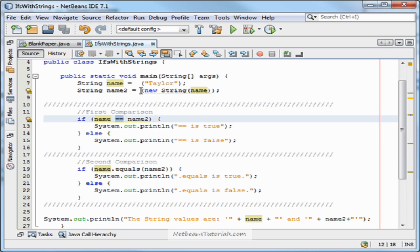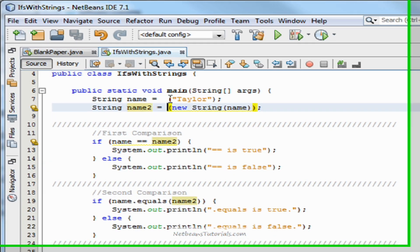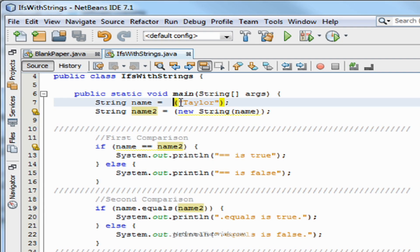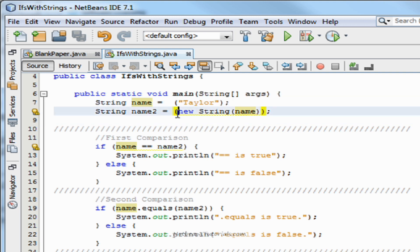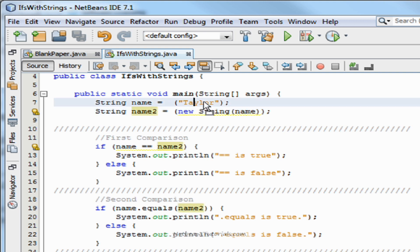It doesn't look for values. It says, okay, what's inside the parameters? Taylor. Okay, what's inside the parameters here? New string name? That doesn't sound like Taylor. It takes a very human approach. It says, does that look like that? No?